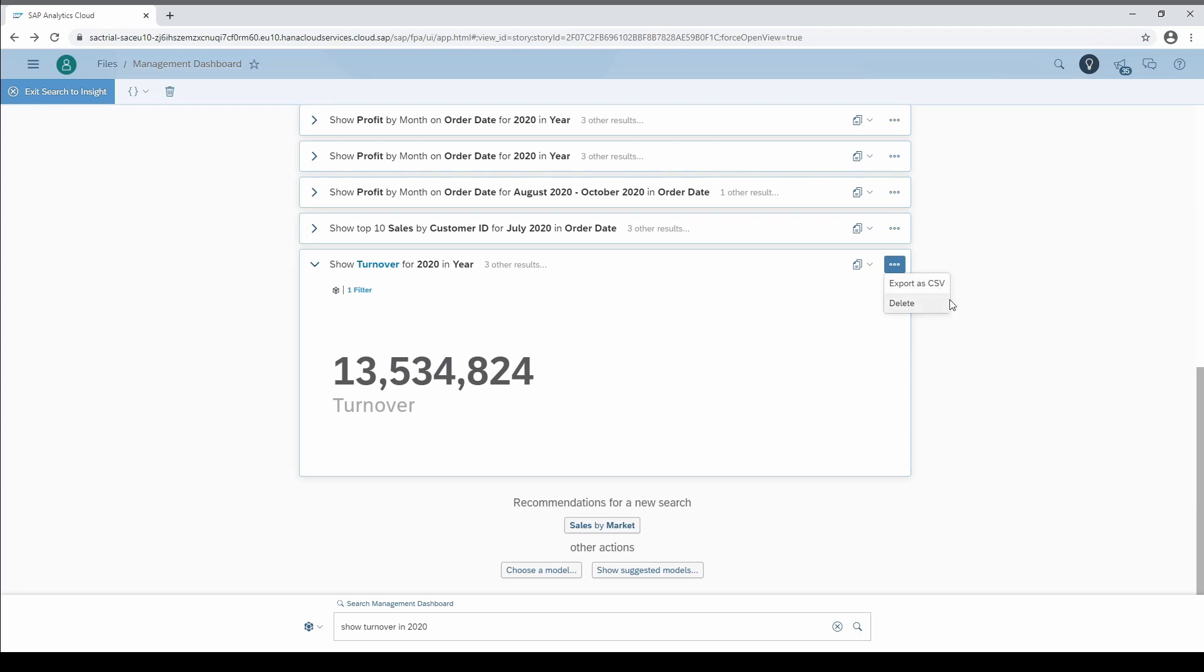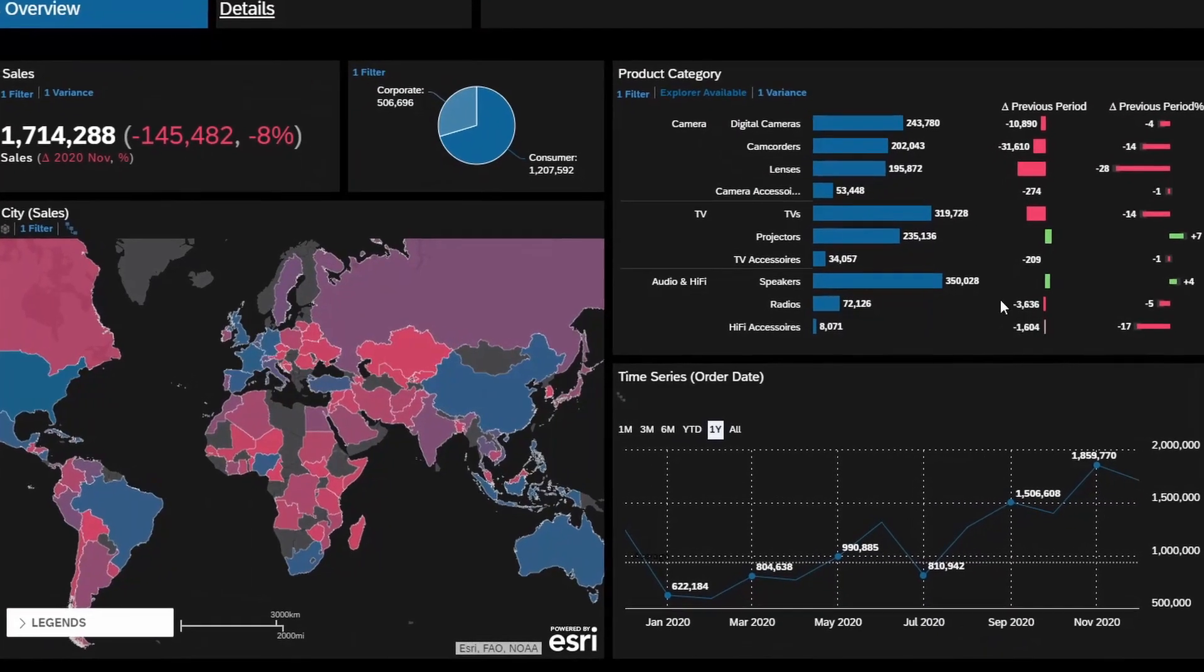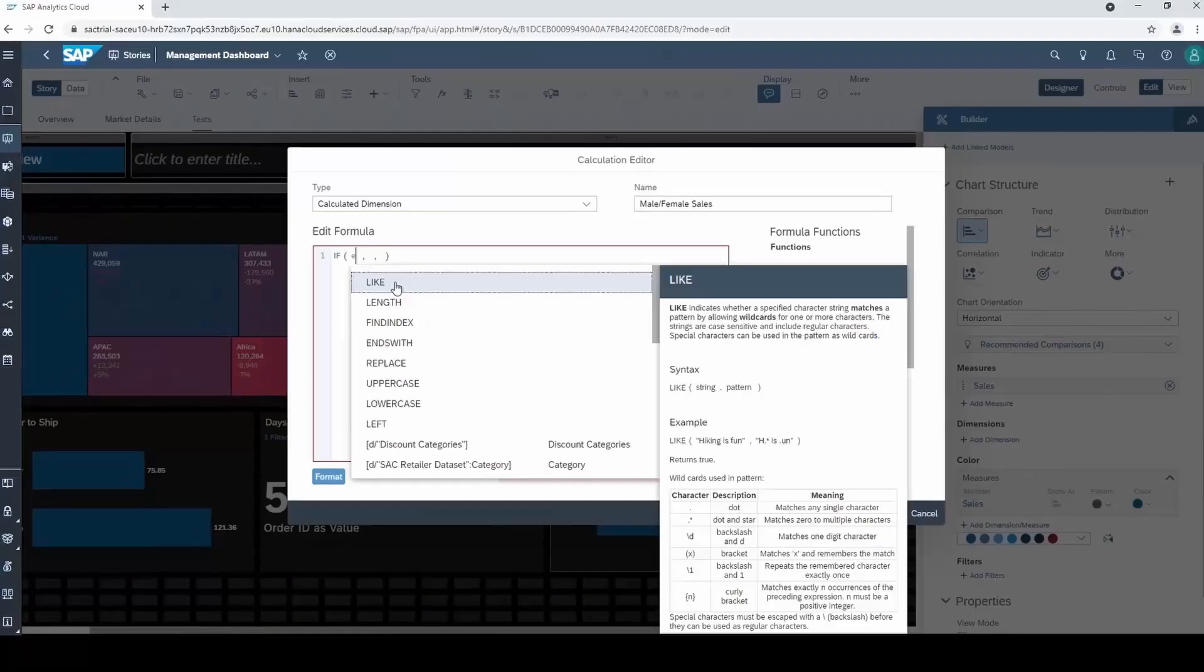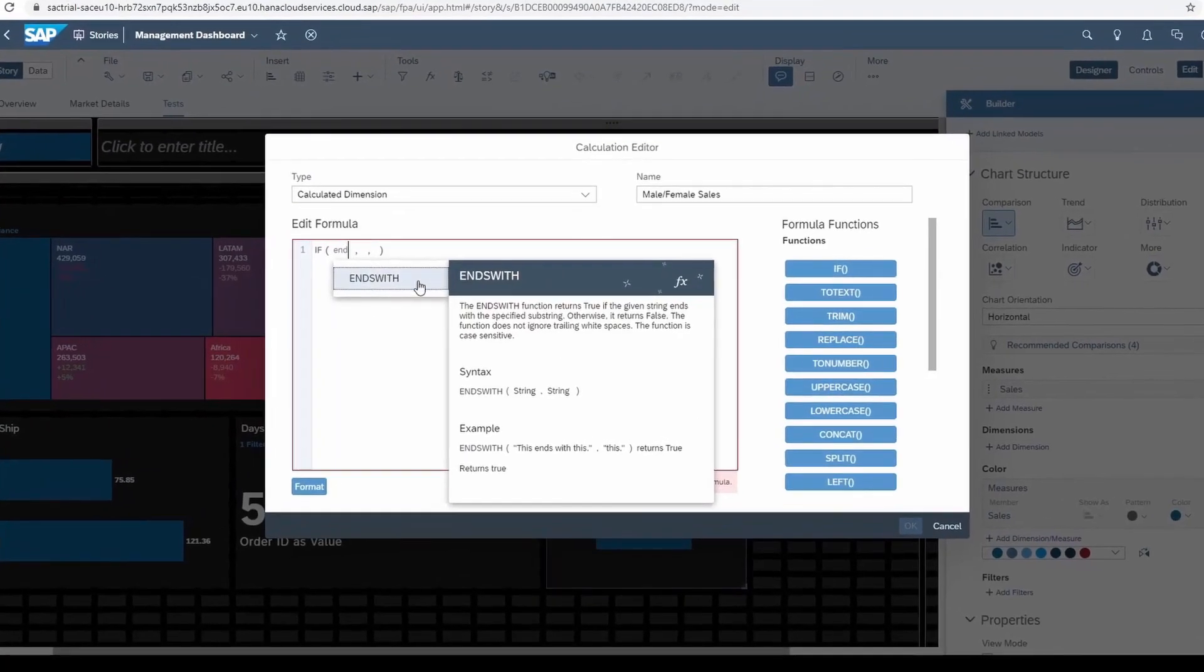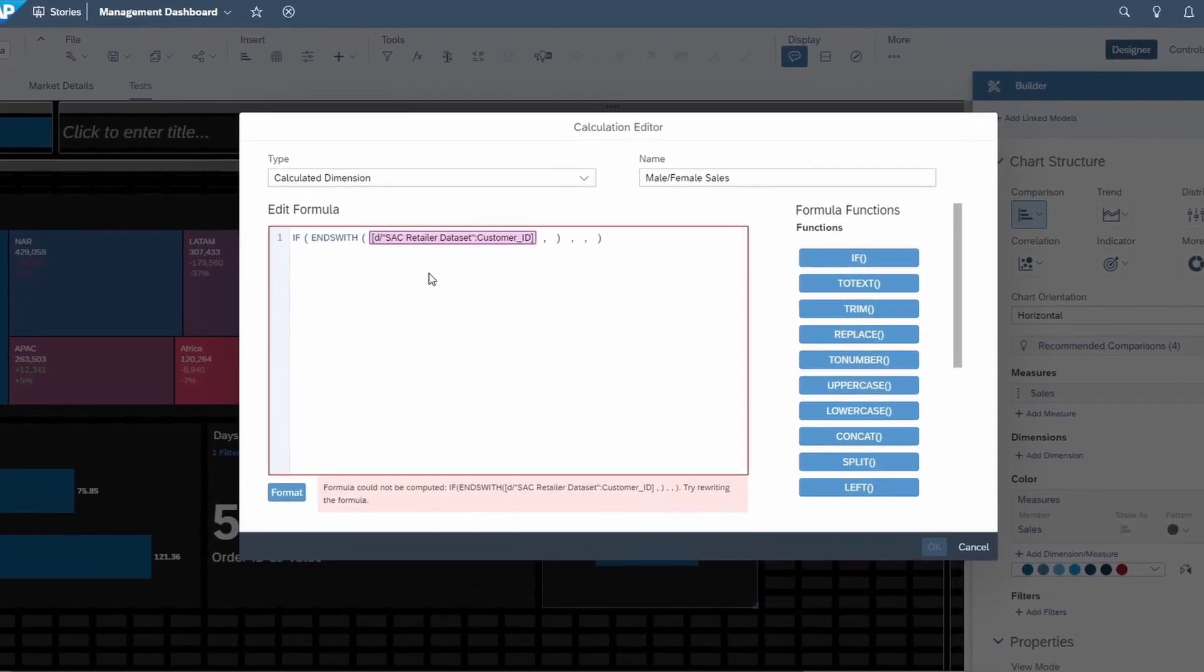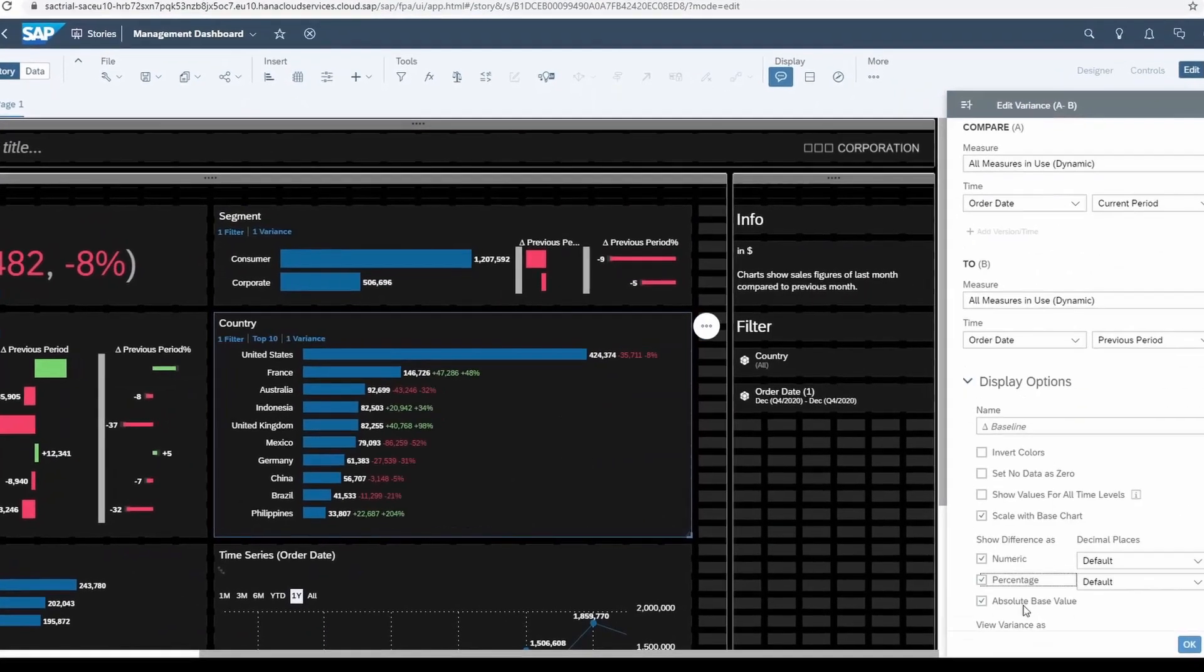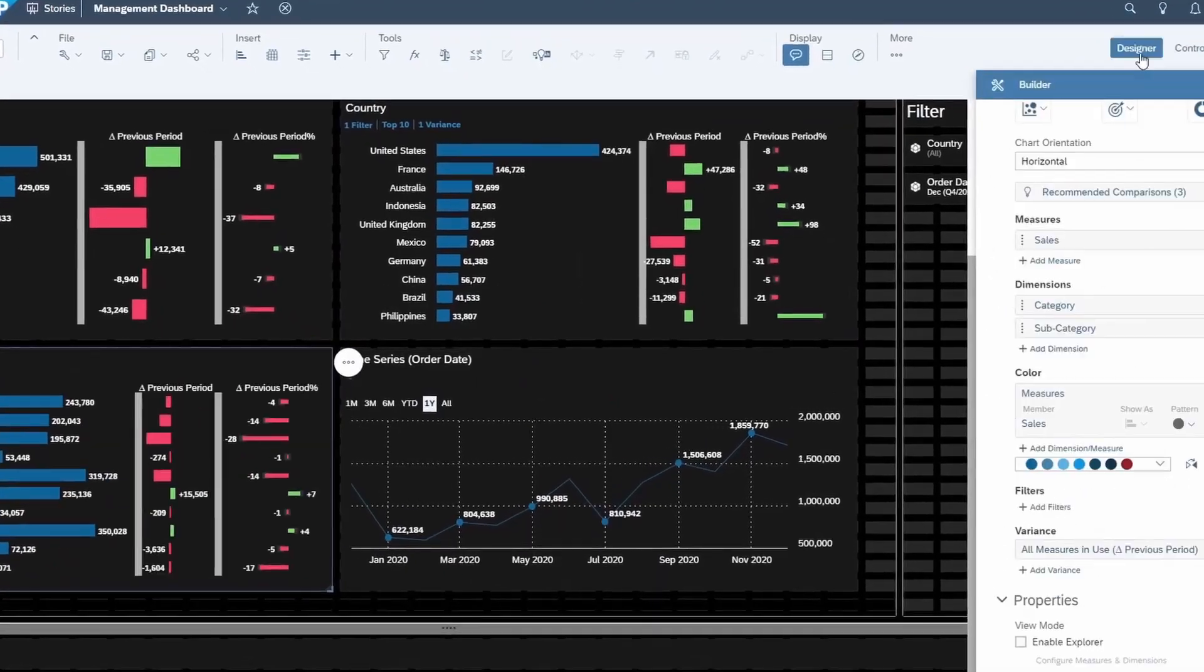That's it. I'm curious how SAP will further develop this tool in future, because in my opinion it has a lot of potential. If you want to become the SAC expert in your team, then please check out my SAC masterclass on Udemy. Follow the link in the description and thanks for watching this video.